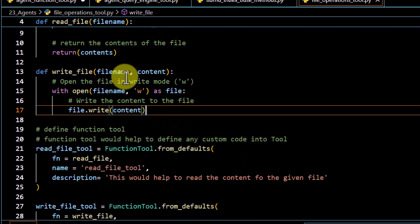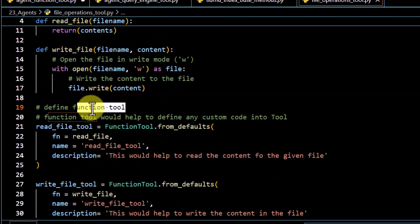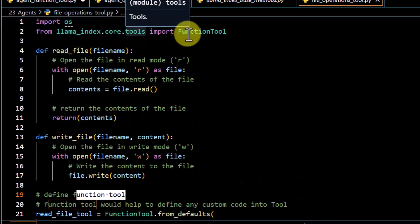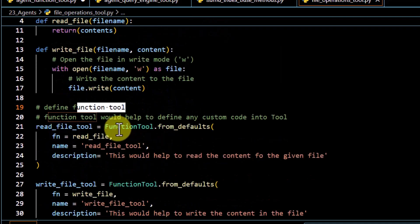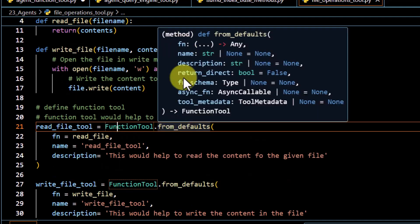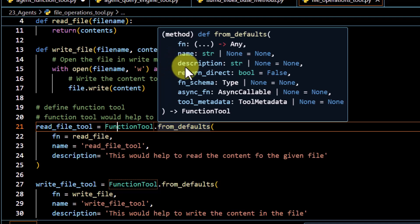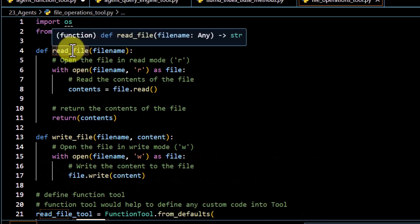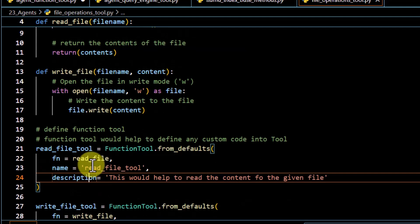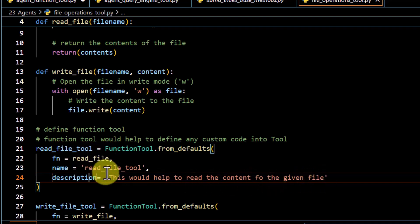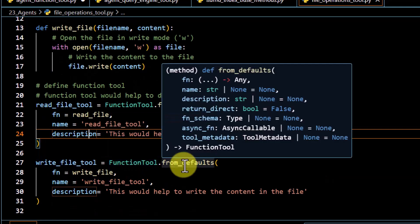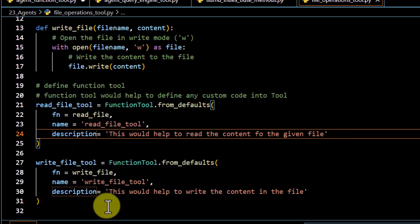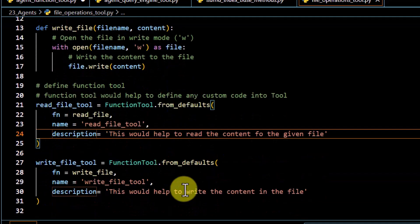The interesting part is how to convert these functions into a tool. For that we use FunctionTool, which comes from llama_index.core.tools. You import FunctionTool and call FunctionTool.from_defaults, passing three main parameters: the function, a name, and a description of what the function does. For the read file tool, the function is read_file, the name is 'read_file_tool', and the description is 'This would help to read the contents of the given file.' Similarly I have defined a write_file_tool.